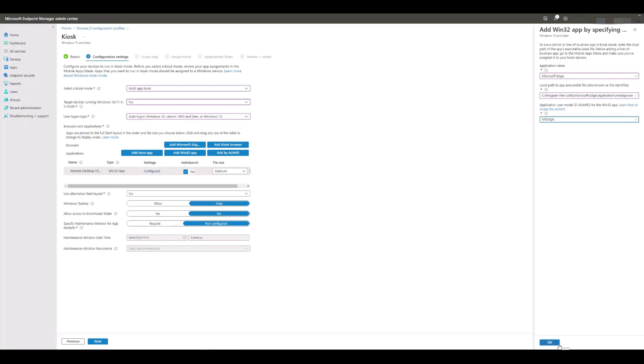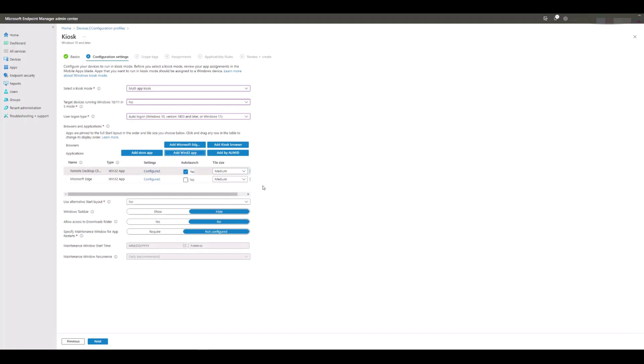Now we have our two apps that will appear on the Tenzig Windows 10 thin client desktop once the configuration profile is applied to the device.